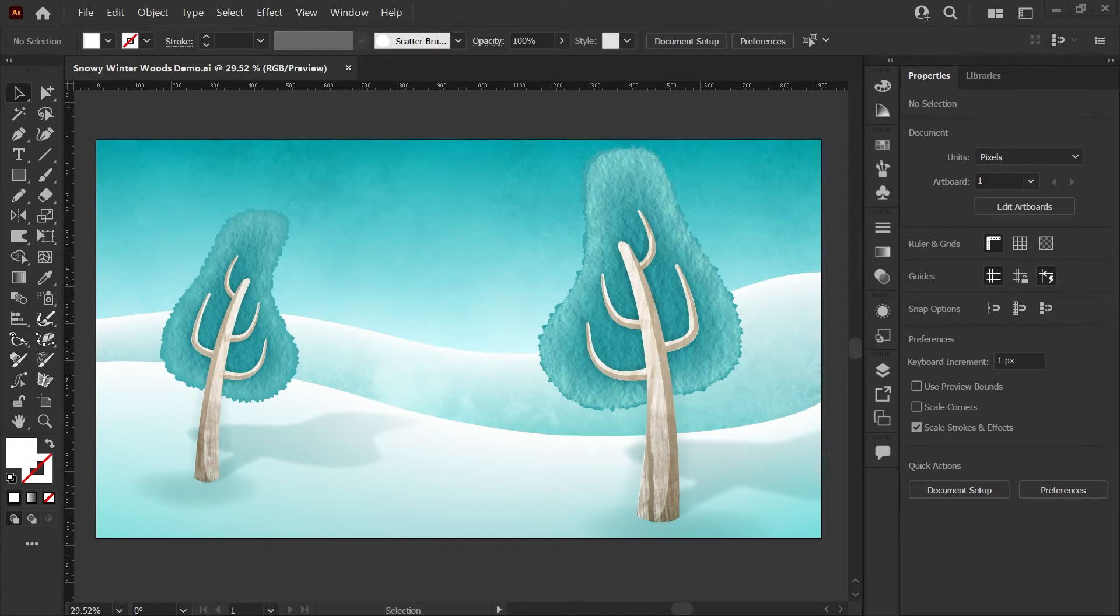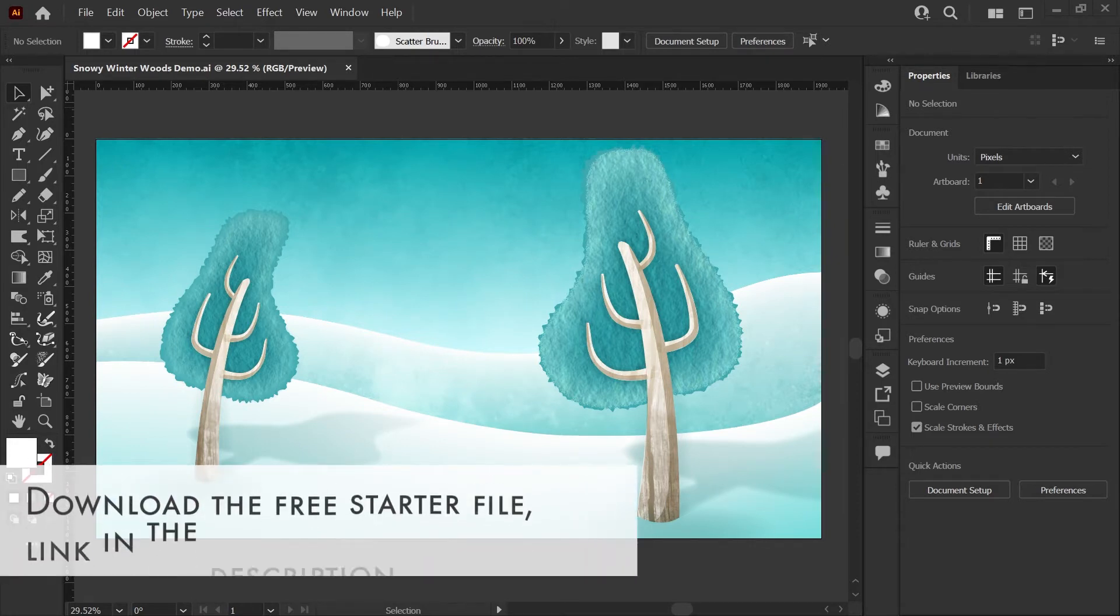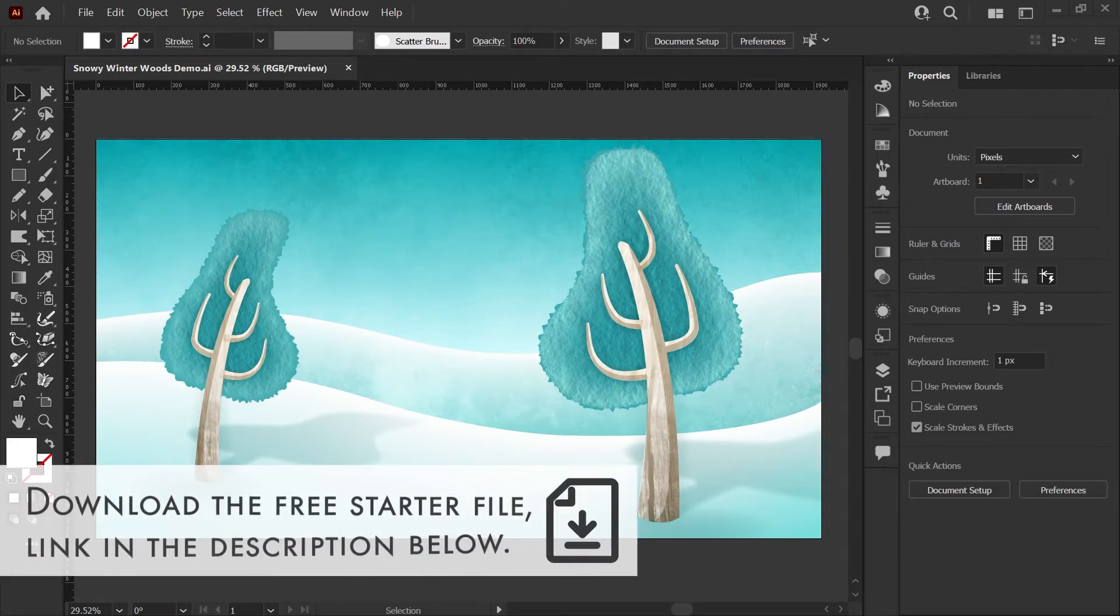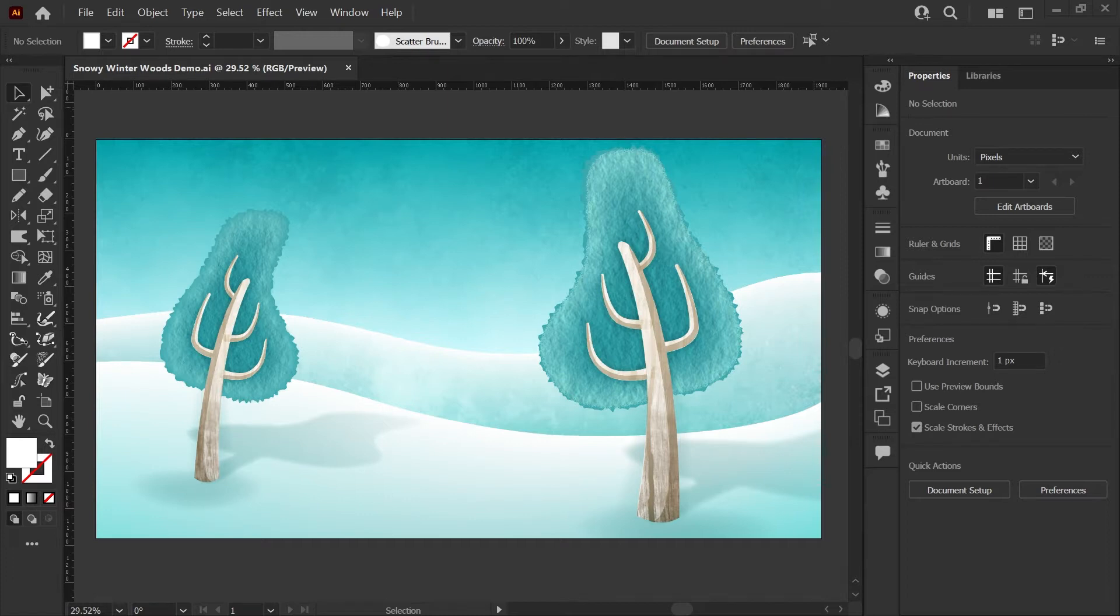If you'd like to follow along, I've linked a free starter file in the description below, or you can make a new document with these dimensions and just use any solid background color that will allow the white snowflakes to show up as you're working.